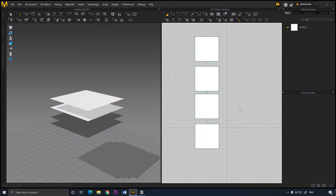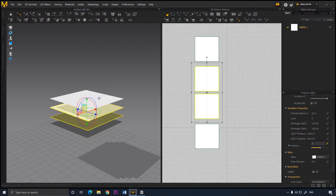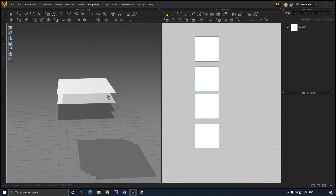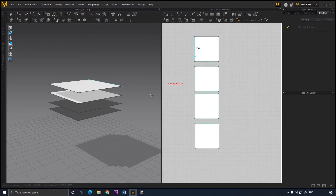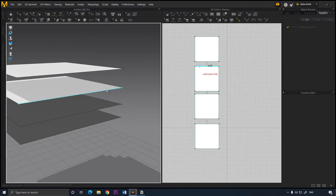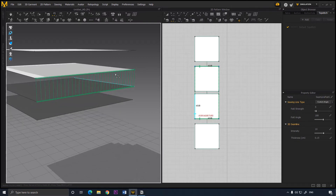Now we need to fill the inner layers with some form. For that, select the inner layers and add a pressure of about 8. But before we do that we need to seal them together. So select the segment sealing tool and in the 3D window select one segment and click on the corresponding segment. Parallel lines will appear indicating that these two segments are sewn together.